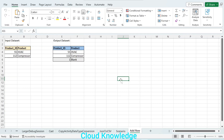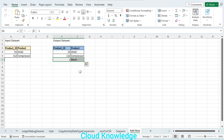Hi all, welcome to the channel Cloud Knowledge. Today in this video we'll study a simple scenario wherein in the input dataset we have to add an extra row. As shown on the left side, the input dataset has two columns: product ID and product name. In the output dataset we want to add a third row where the product ID will have a hardcoded value of one and the product will have the value as blank.